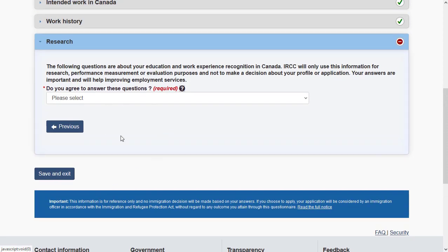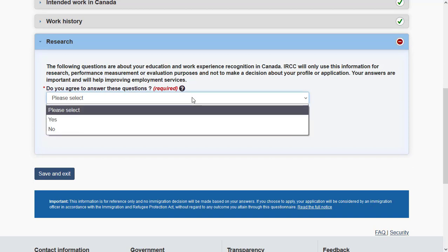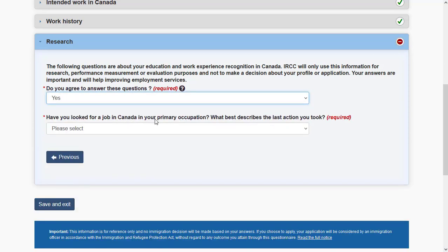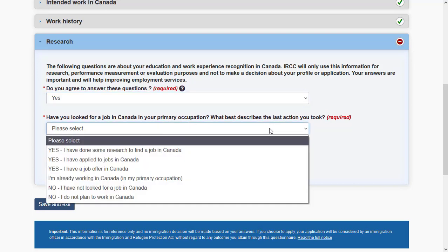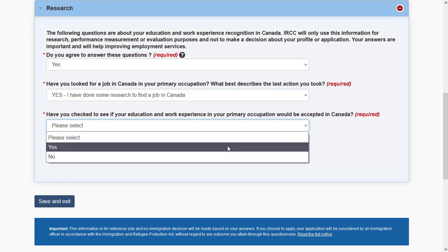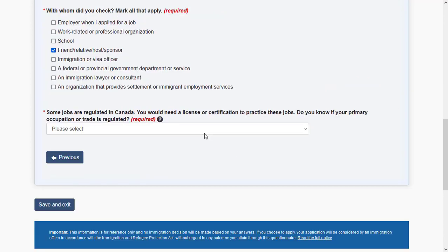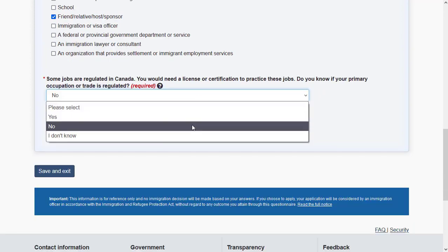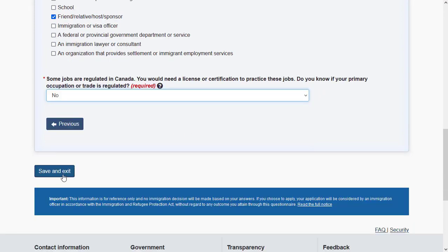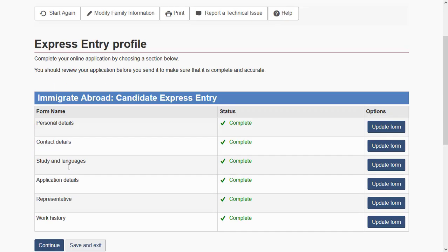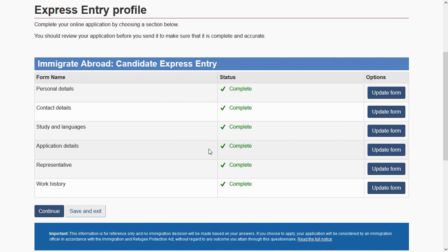Once done with work history, you reach the final part — a voluntary information section. You don't have to answer any of these; you can choose 'No' and skip, or choose 'Yes' and answer a few questions. These ask whether you have researched jobs in Canada, whether your work experience and education are sufficient to work in Canada, and whether the job you are looking for requires a certification.